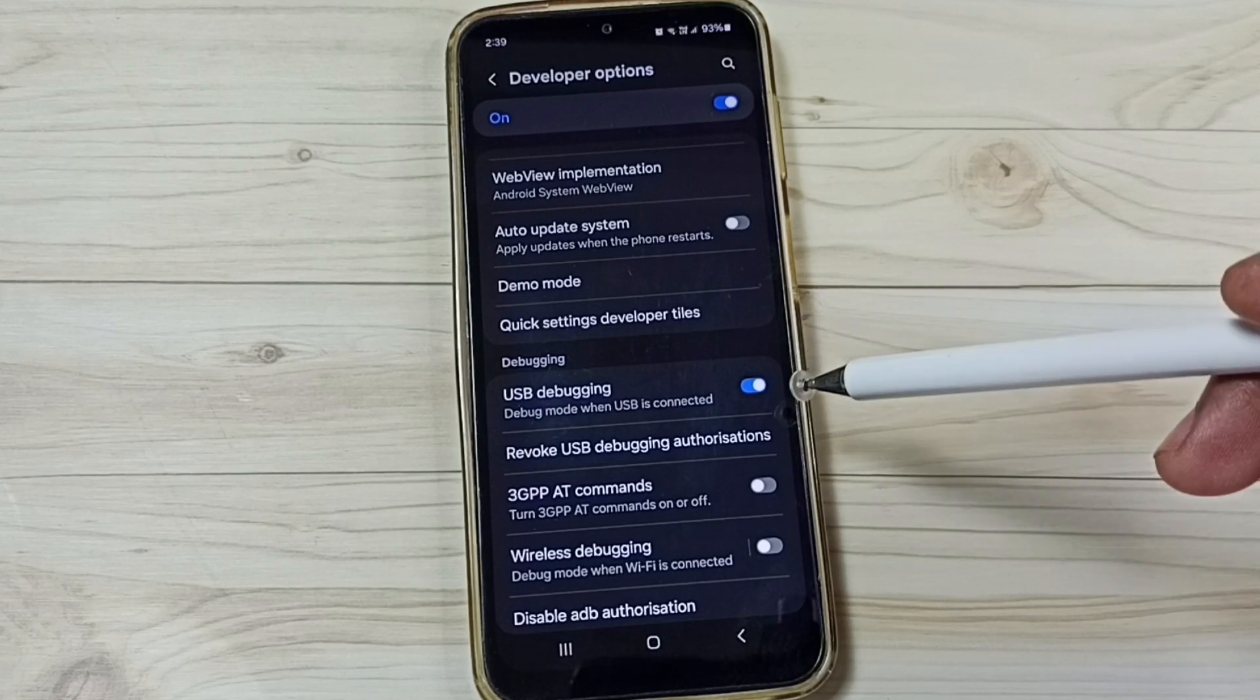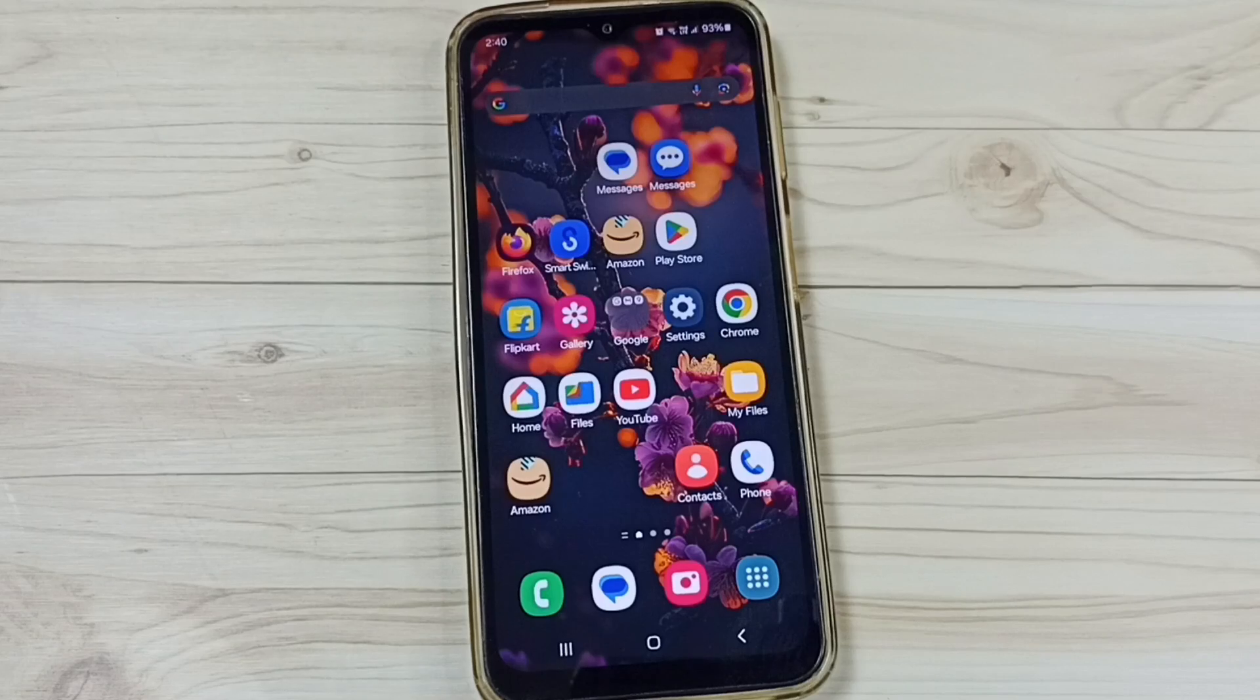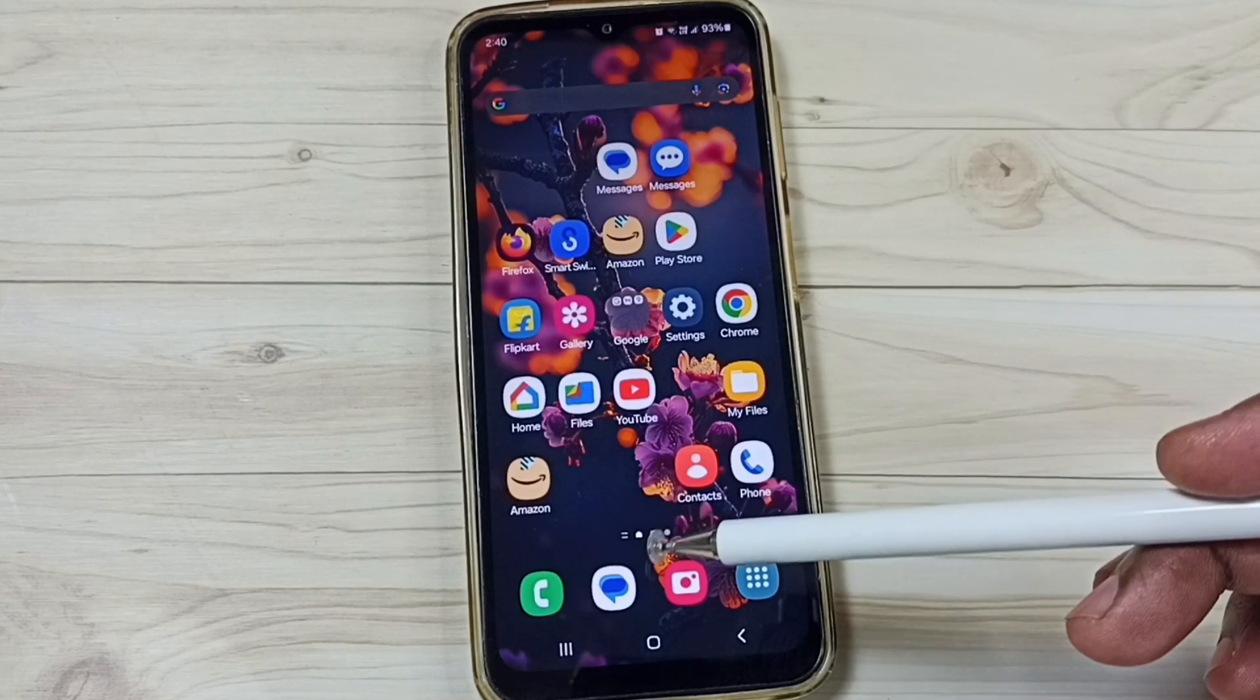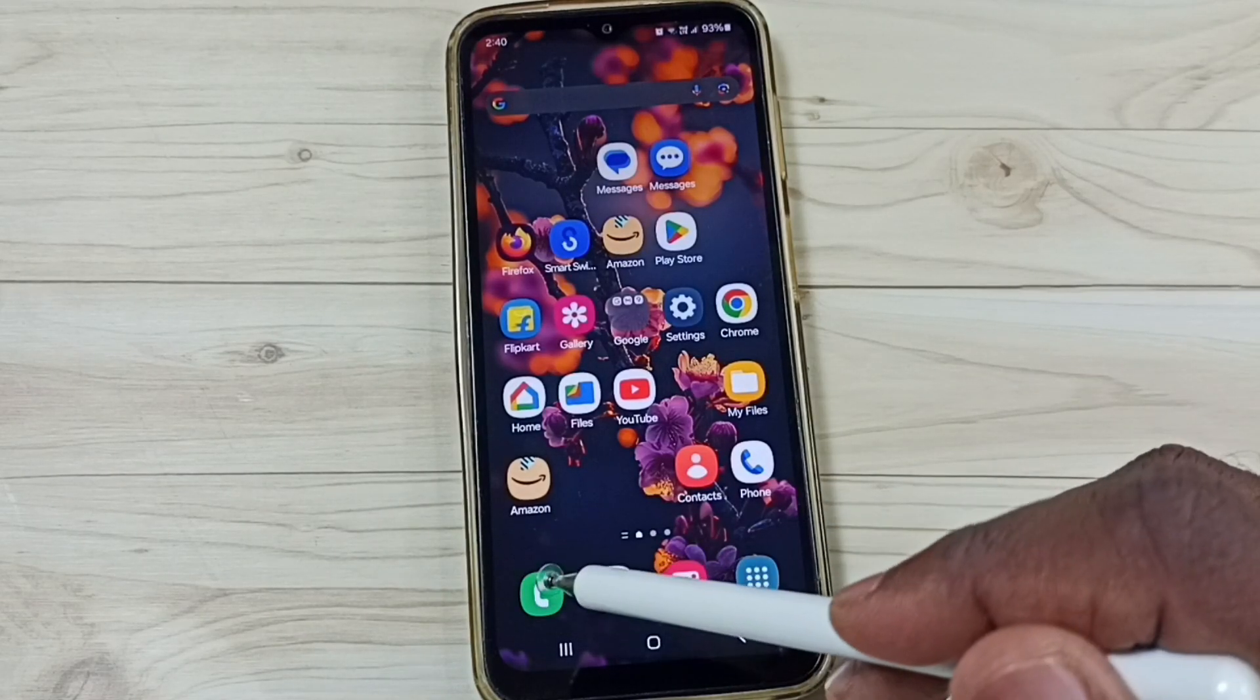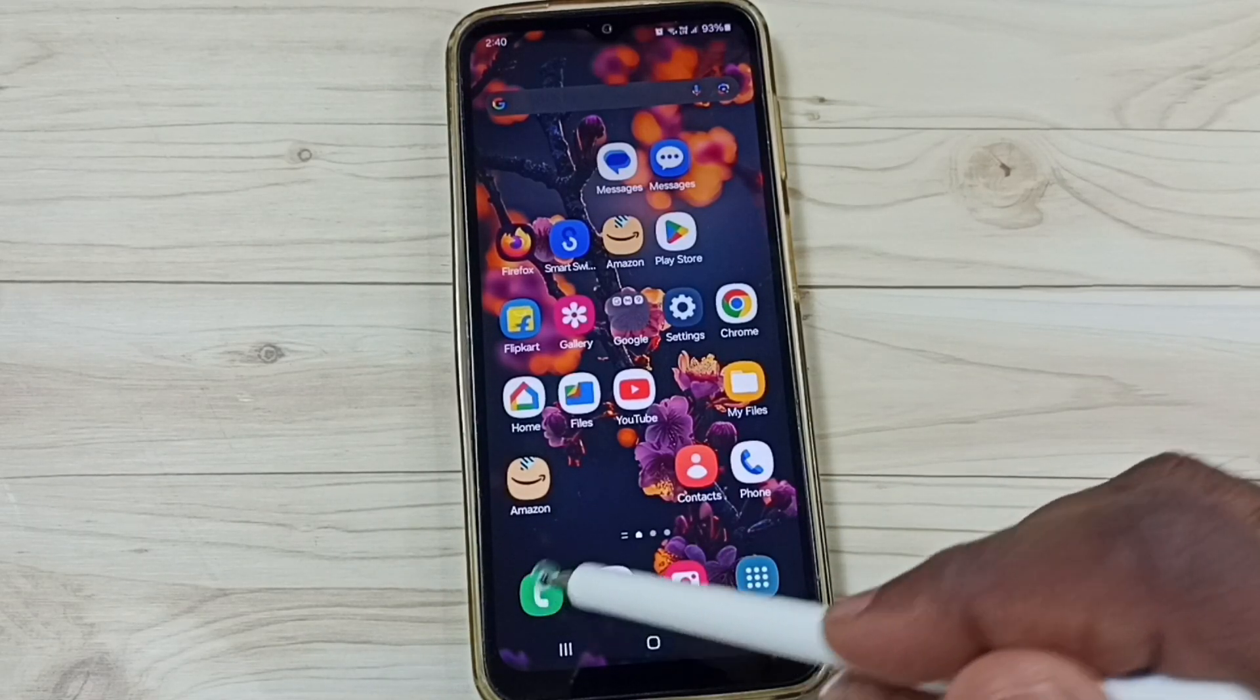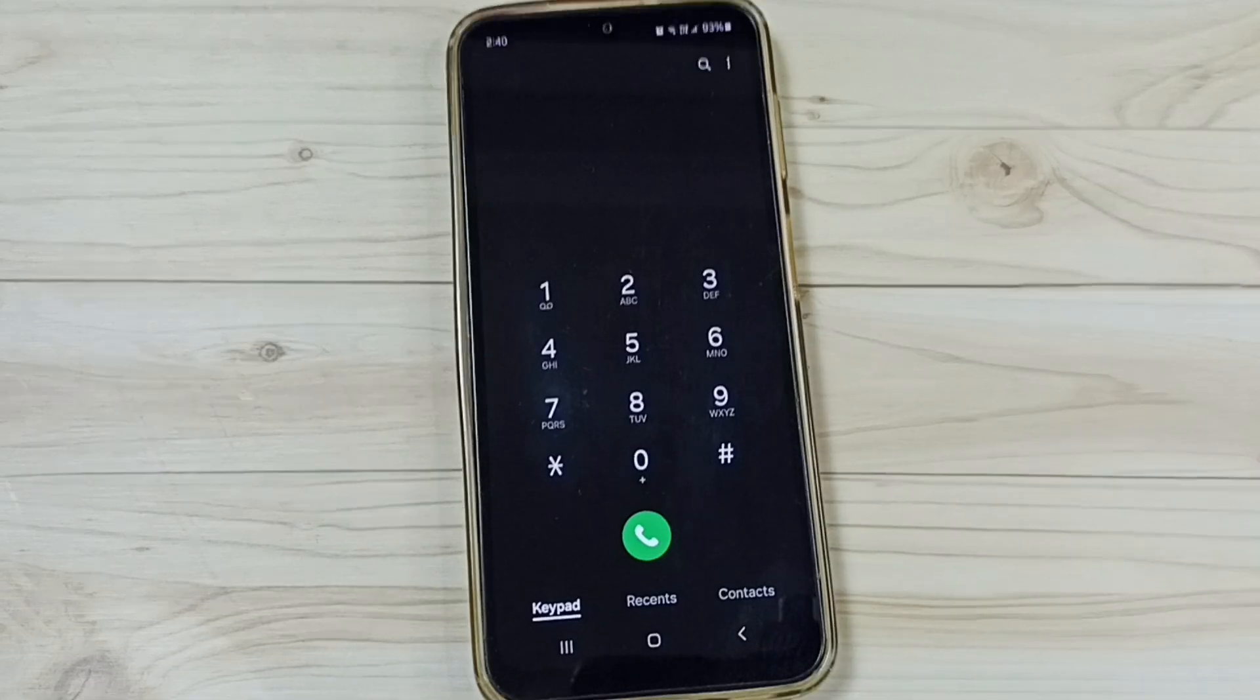Let me go to method 3. Method 3. Open phone app. Tap on this icon. Then dial this number.